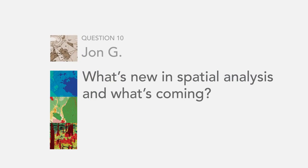Our next question is from John G. He wants to know what's new in spatial analysis and what's coming.